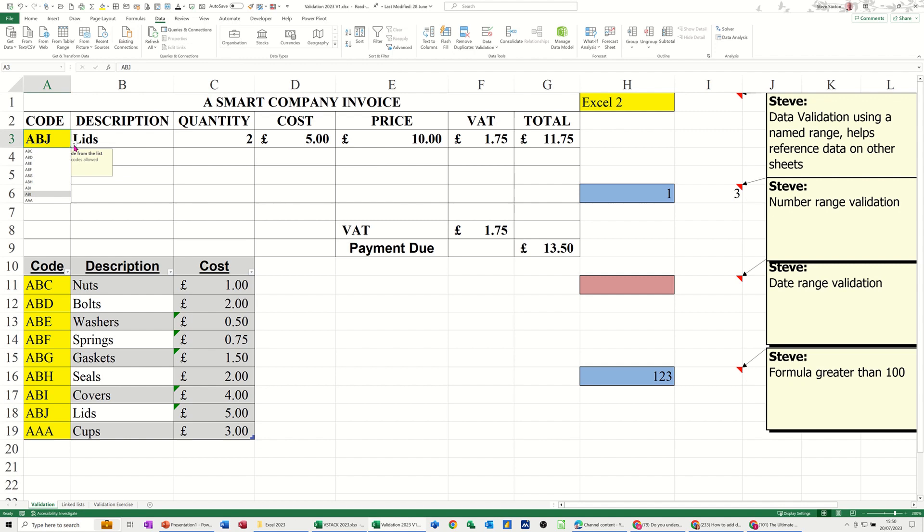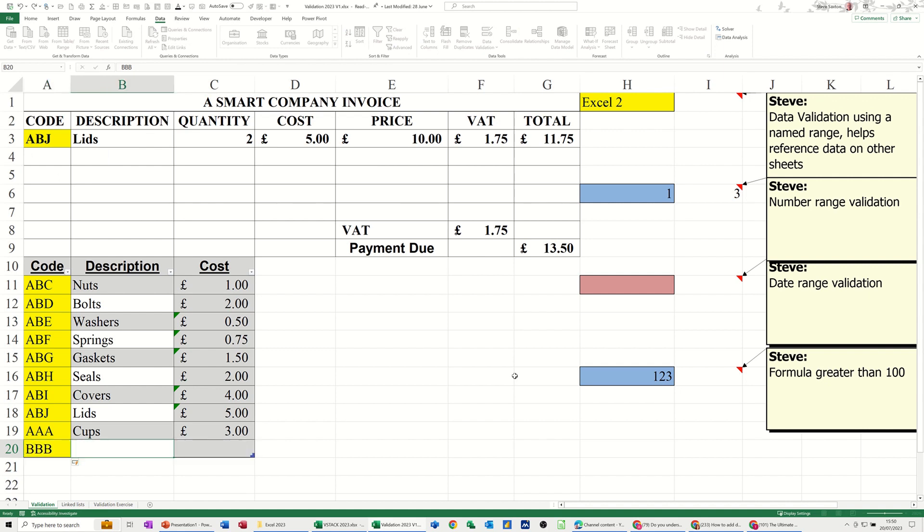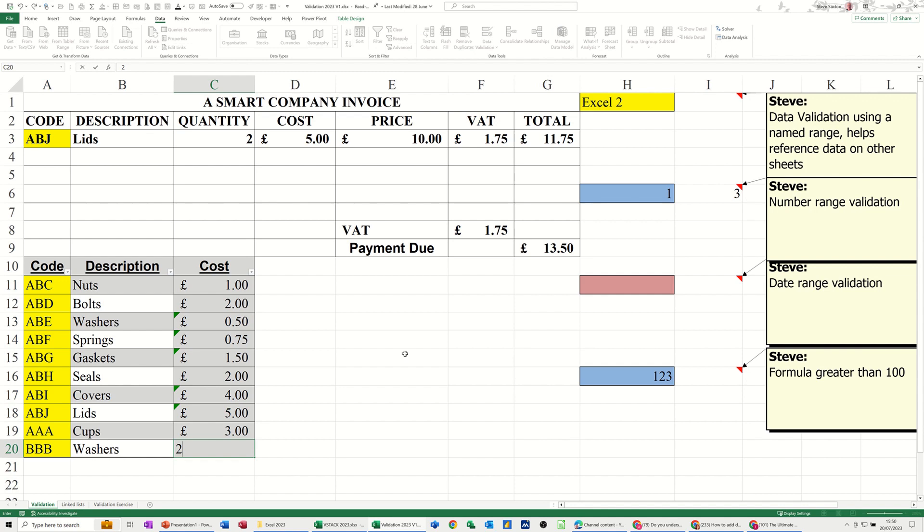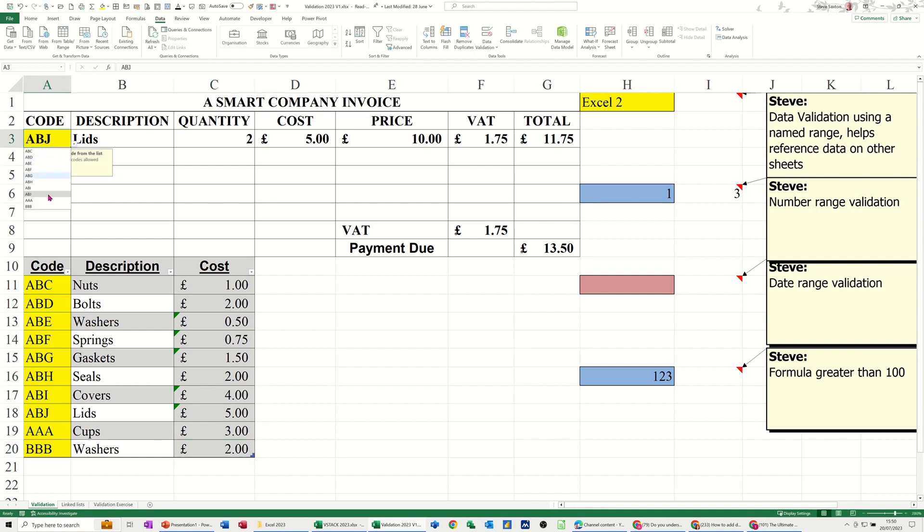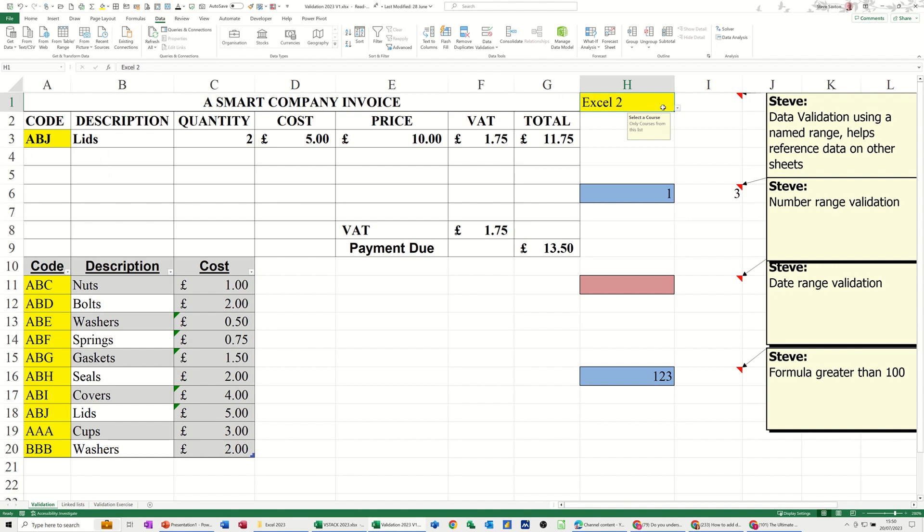Now also if I go BBB and Washers at 2 pounds, does that pick that up? Let's have a look. Drop the list down, it does. BBB, it picks it up. So this is now a dynamic lookup list. It will grow as you add things to it.